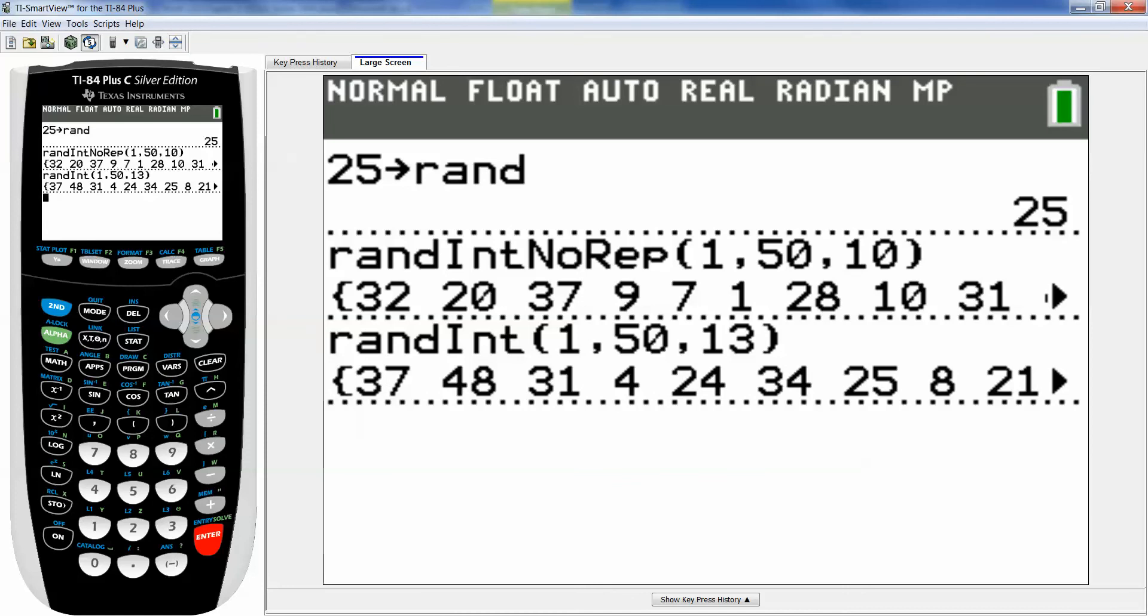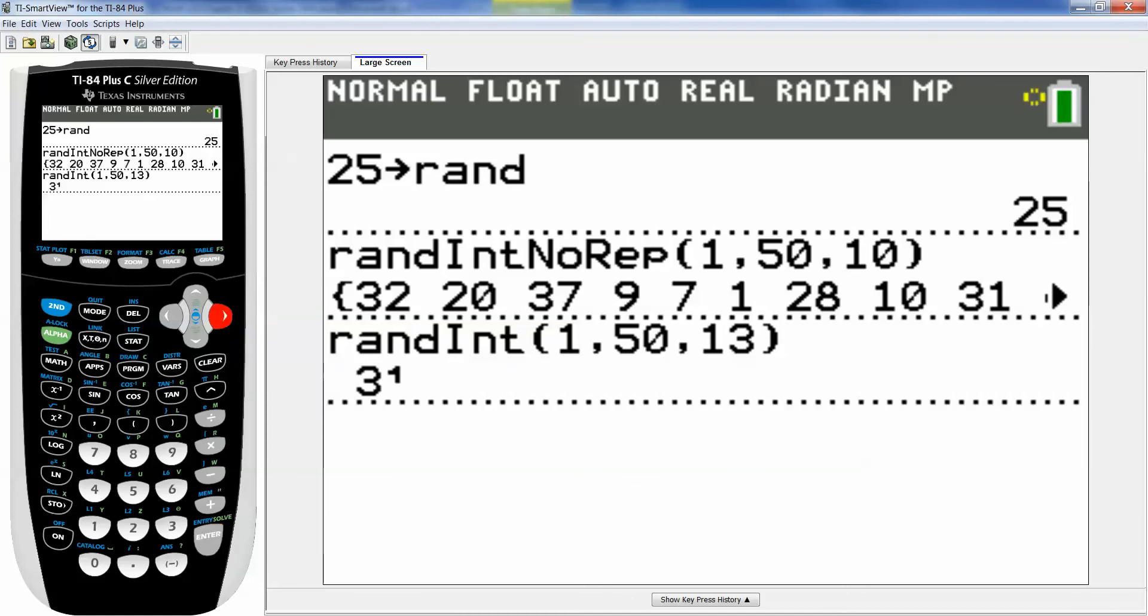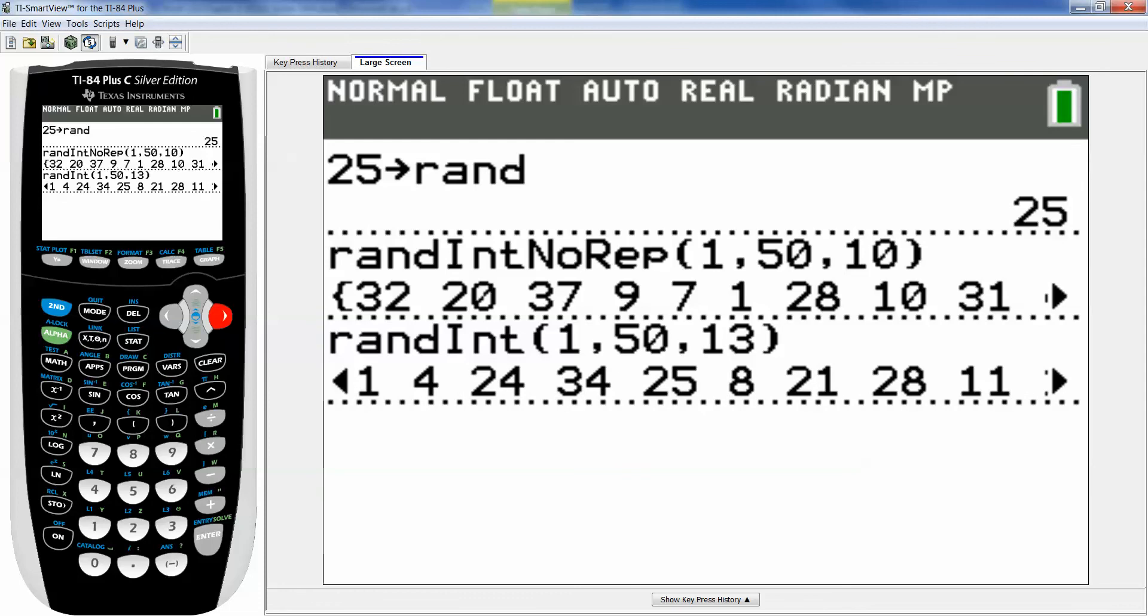So 37, 48, 31, 4. It doesn't look like I have any repetition in there. And that's fine. I just won't need to use the last numbers.